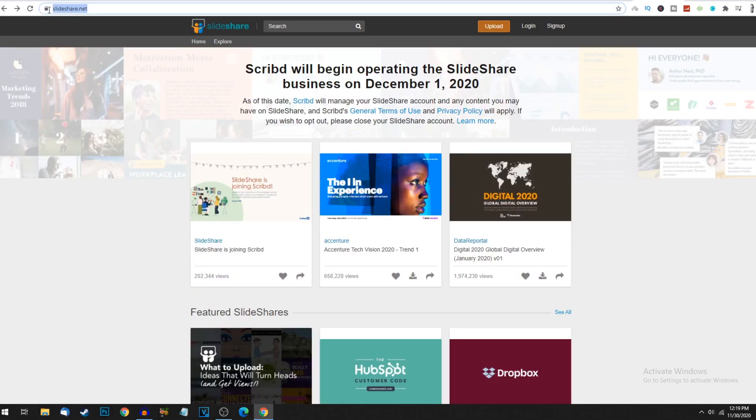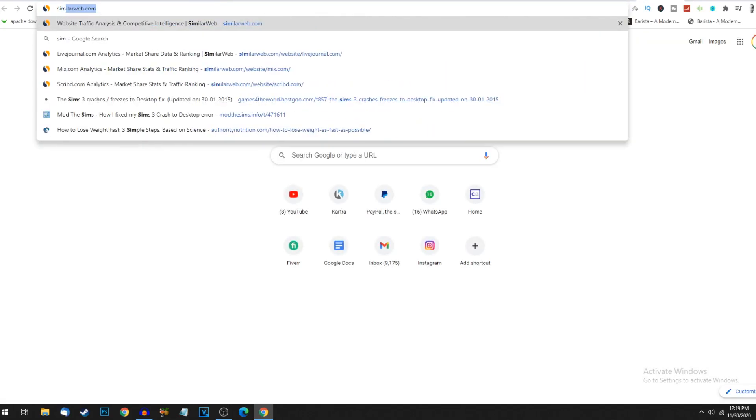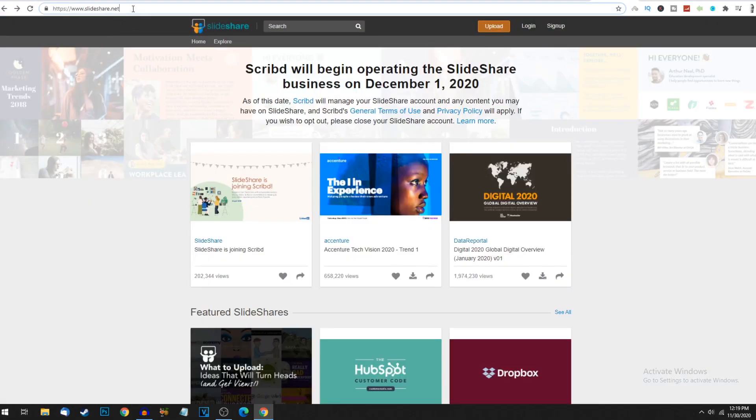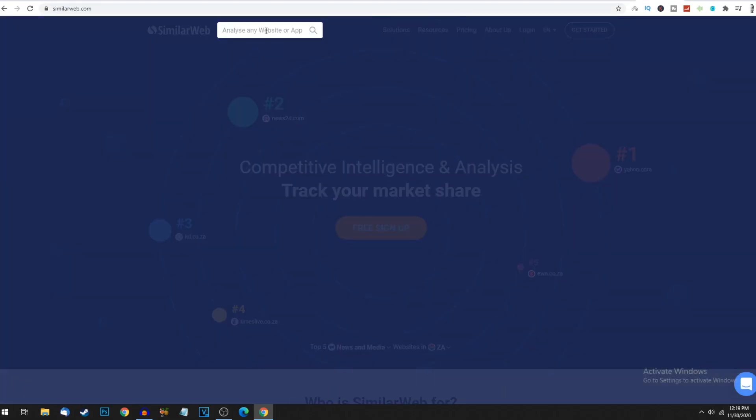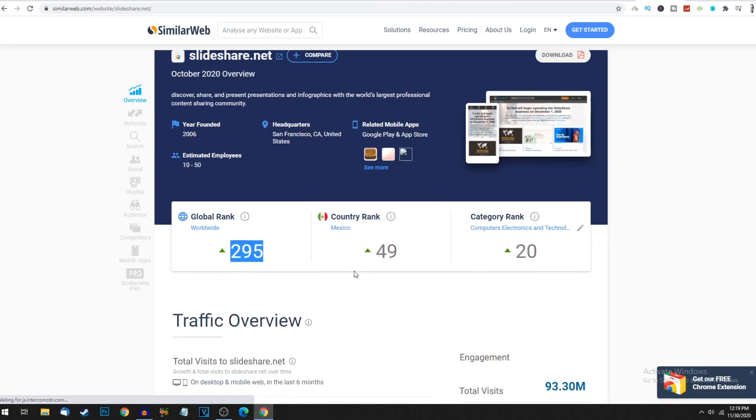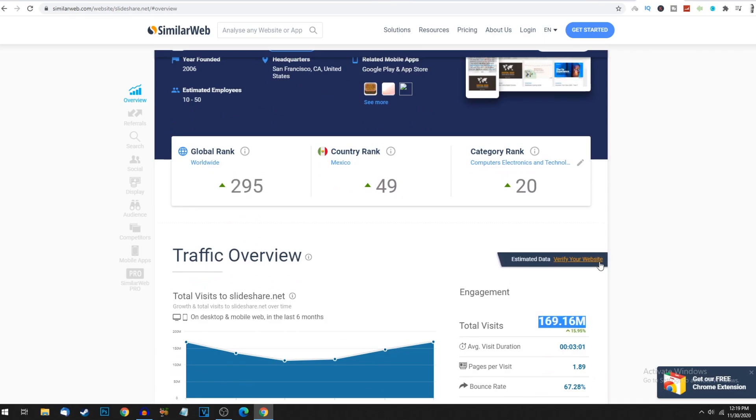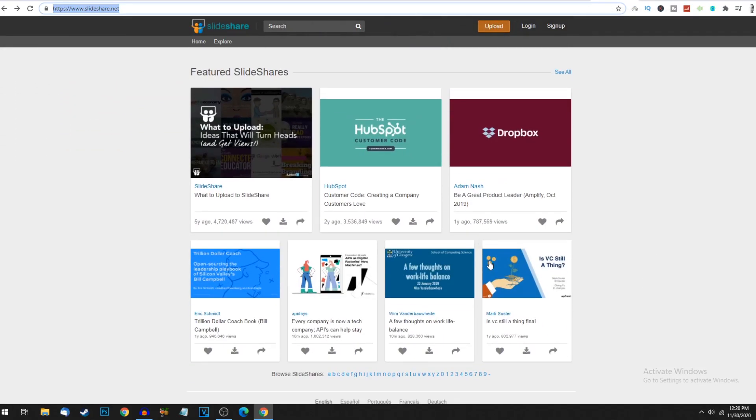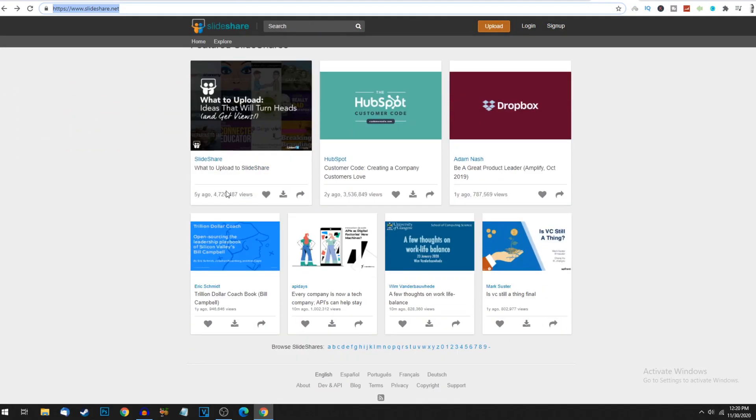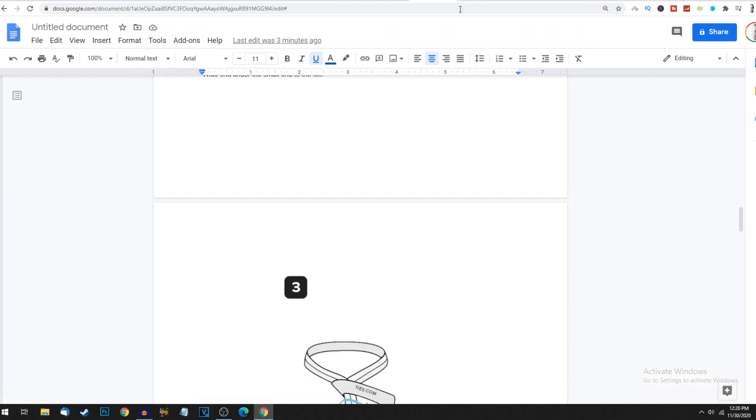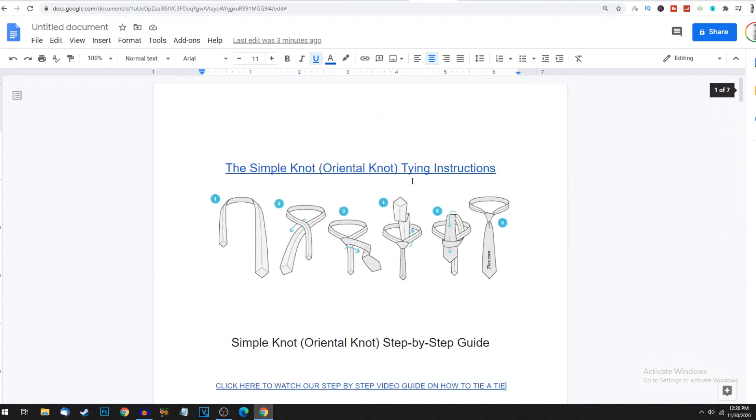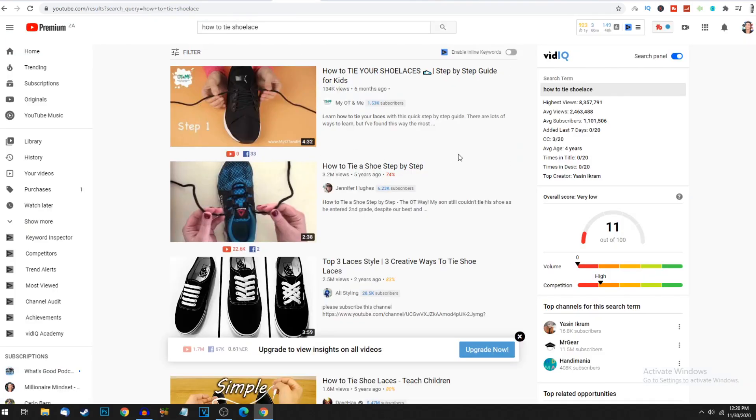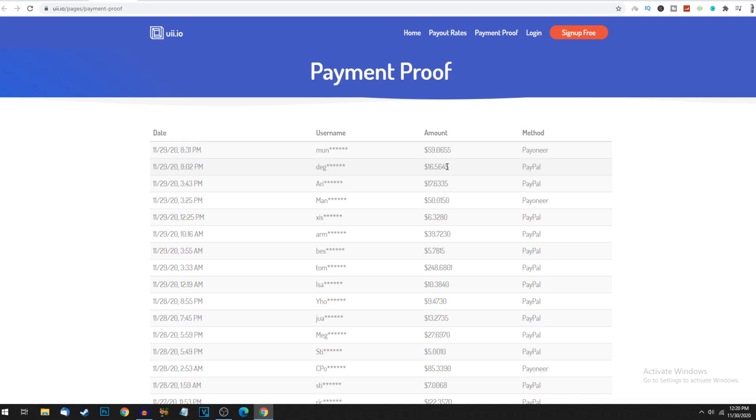On similarweb.com I can track how many views slideshare.net gets monthly. This website is currently the 295th biggest website in the world, getting 169 million views every single month. You can get a small piece of this - 600,000, 1.9 million, 3.5 million, 4.7 million views. This one got 820,000 views 10 minutes ago, a million views in just 10 minutes. That's how this platform can blow up your e-book. People will search on Google, you'll rank up, they'll click on this link and that's how you get lots of clicks to these YouTube videos. Uii.io will pay you money every time someone clicks your link to that YouTube video.